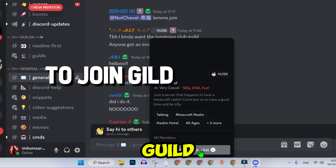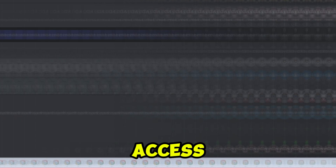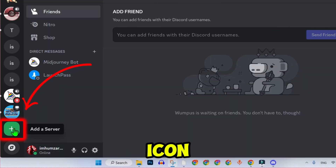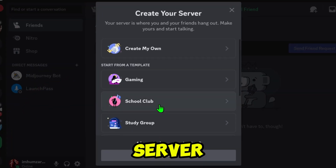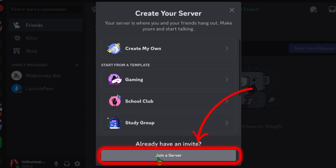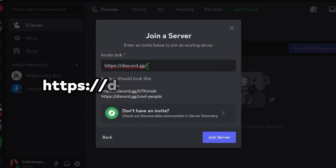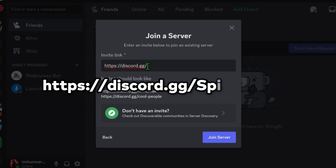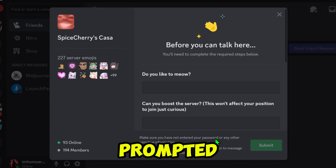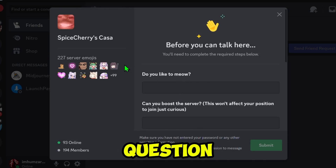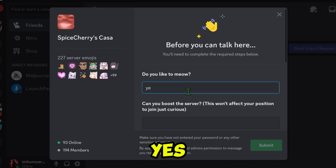To join a Guild manually if you don't have access, click on the plus icon to add a server in Discord. Select Join a Server and enter the invite link: https://discover.gg/spicecherry. Click Join. If prompted to answer questions, you can type Yes.